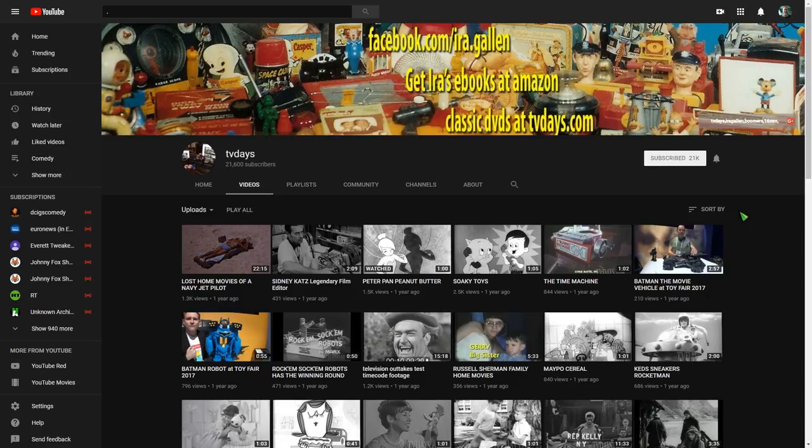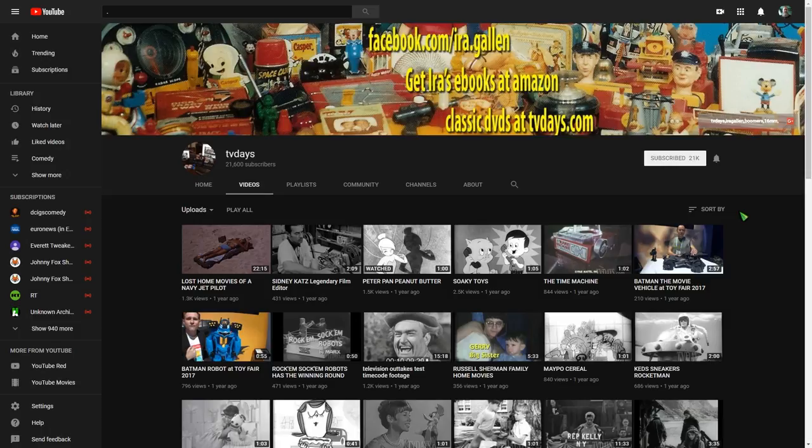There's also some other channels where they transfer them at such a bad bit rate that it's just like, well, what do I want to look at a bunch of blocky? No, it's a mess. It's just a mess some of them.